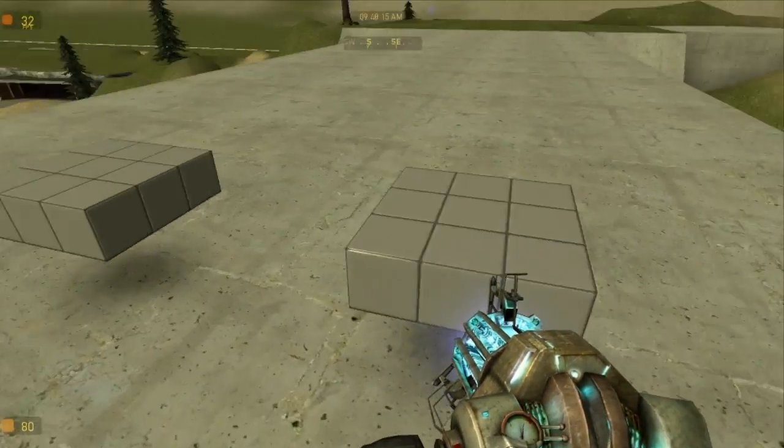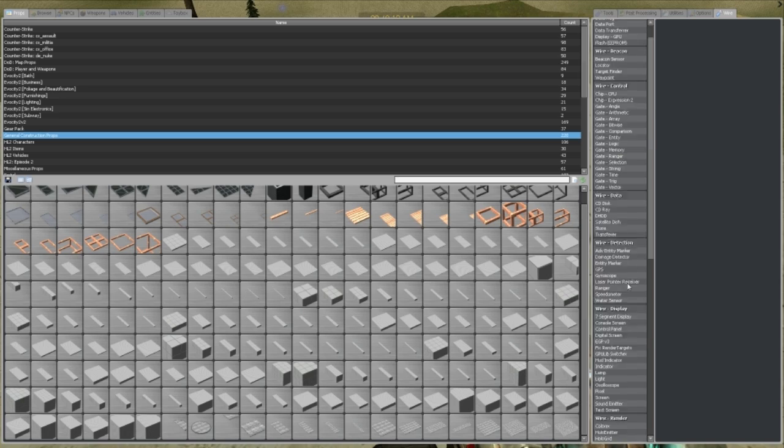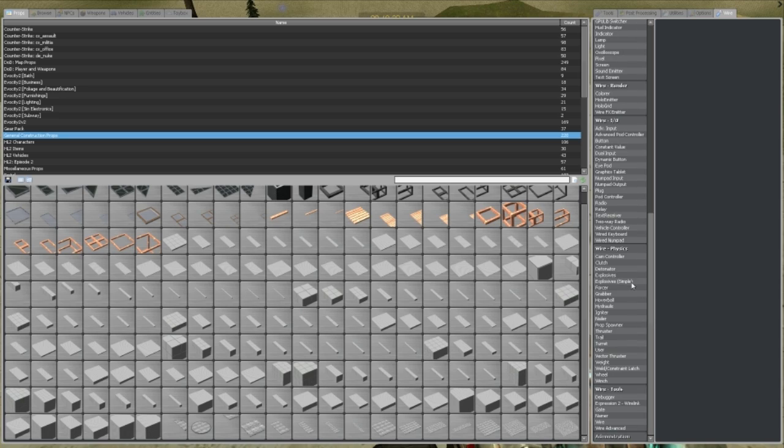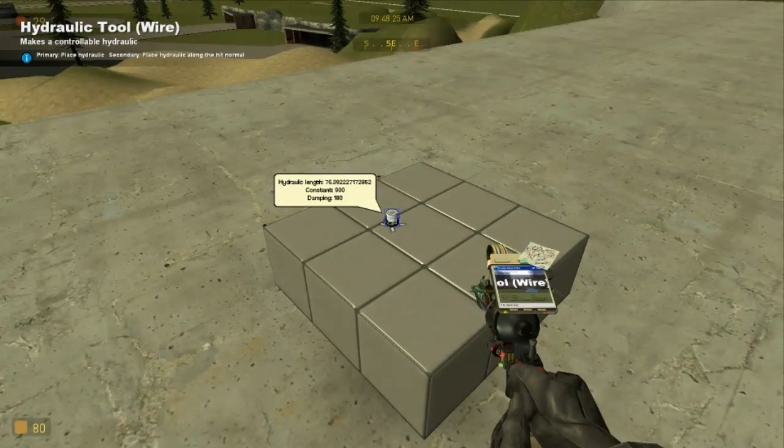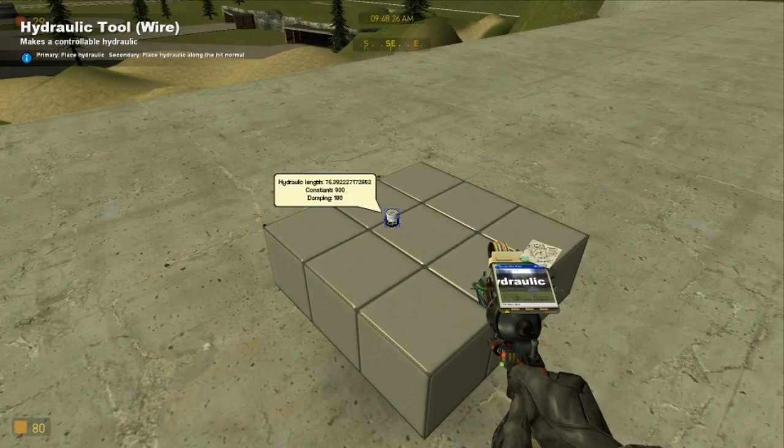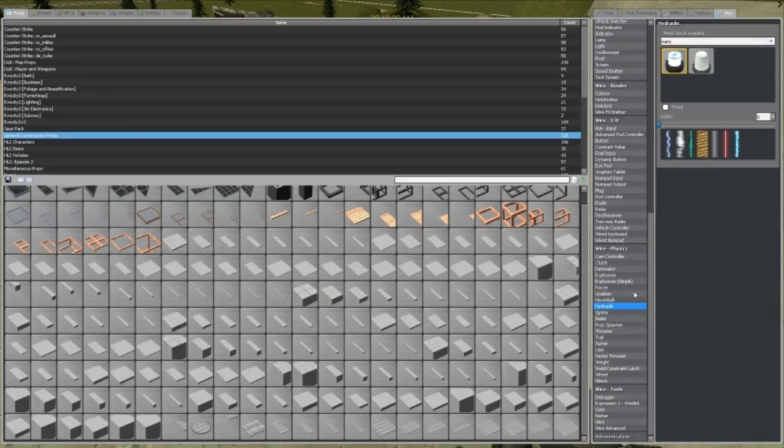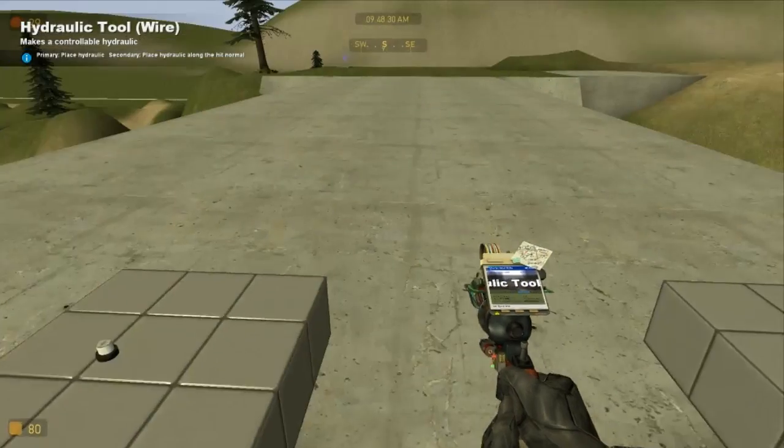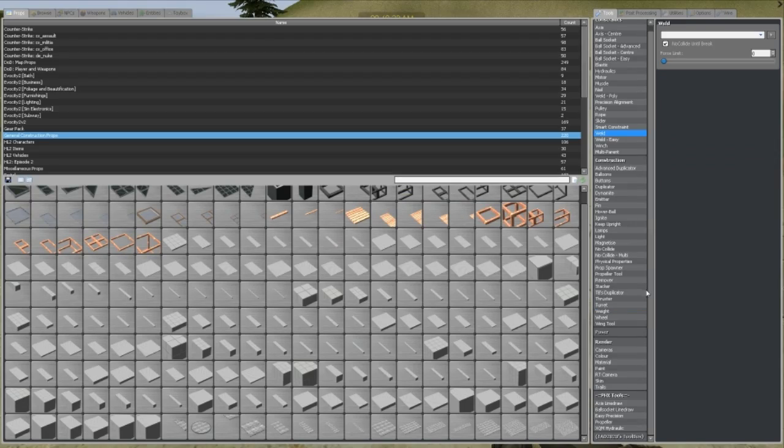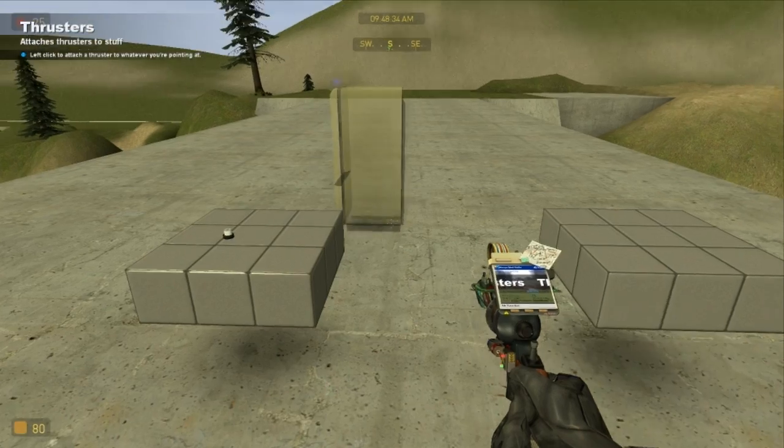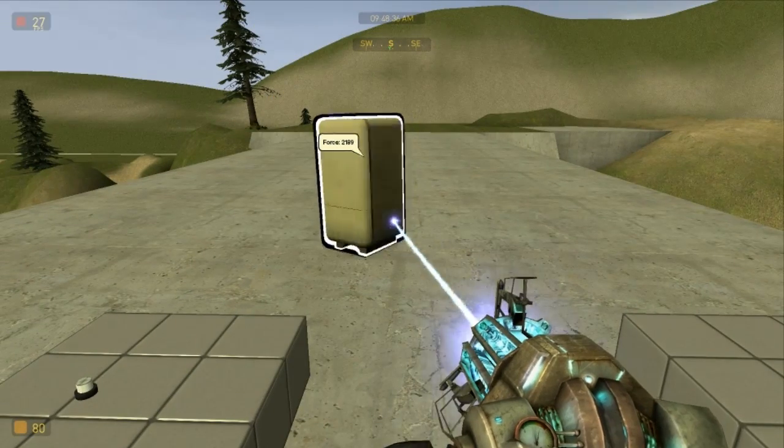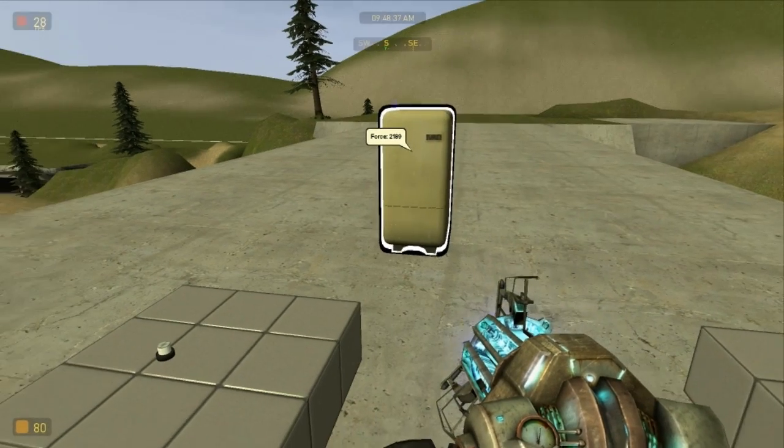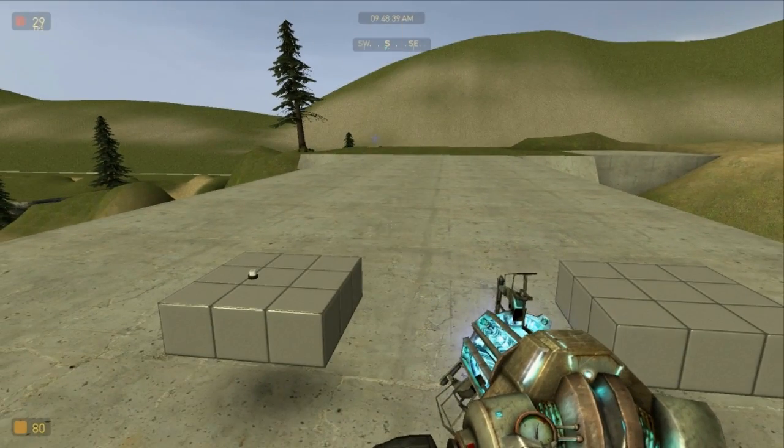Anyway, today we're going to look at changing spawn models, and what do I mean by spawn models? Well, you know when you're using wire and you bust out hydraulic, and you've got the nasty little controller. You might not always want that controller, or maybe you're using a wire thruster and you don't like the ones that are currently installed. Maybe you just want to change the look of a regular thruster to say, a fridge. Well, this is how you do that.